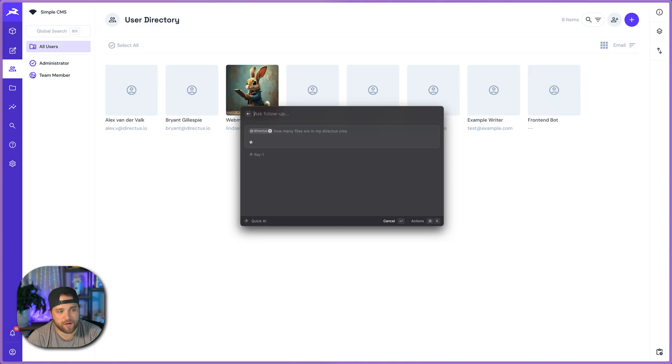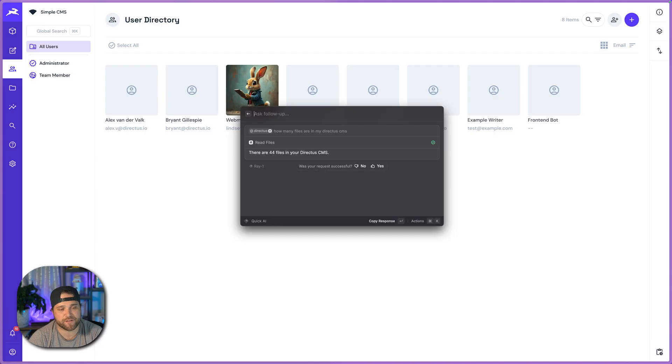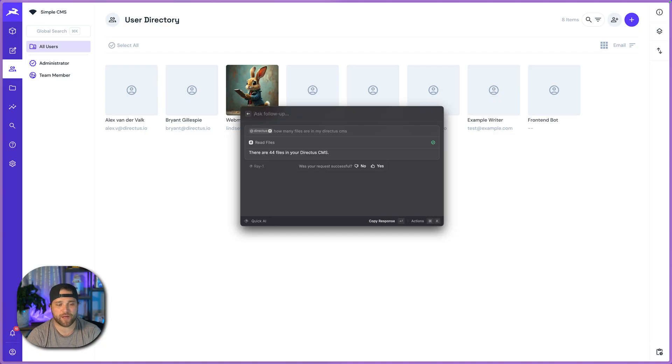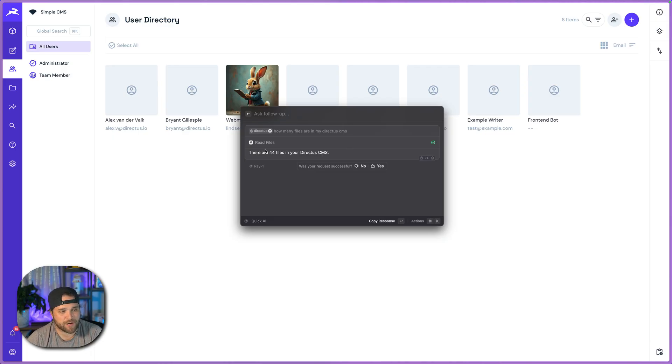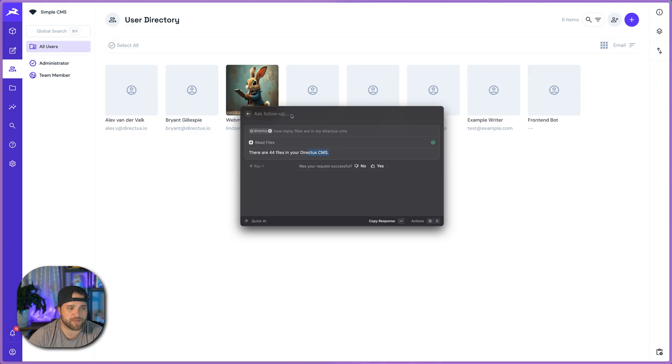Now using this on Raycast, it will often prompt you to allow tool access. You'll have to use like the command key, command enter to work. But you could see here it is calling read files and we could see there's 44 files in our CMS.